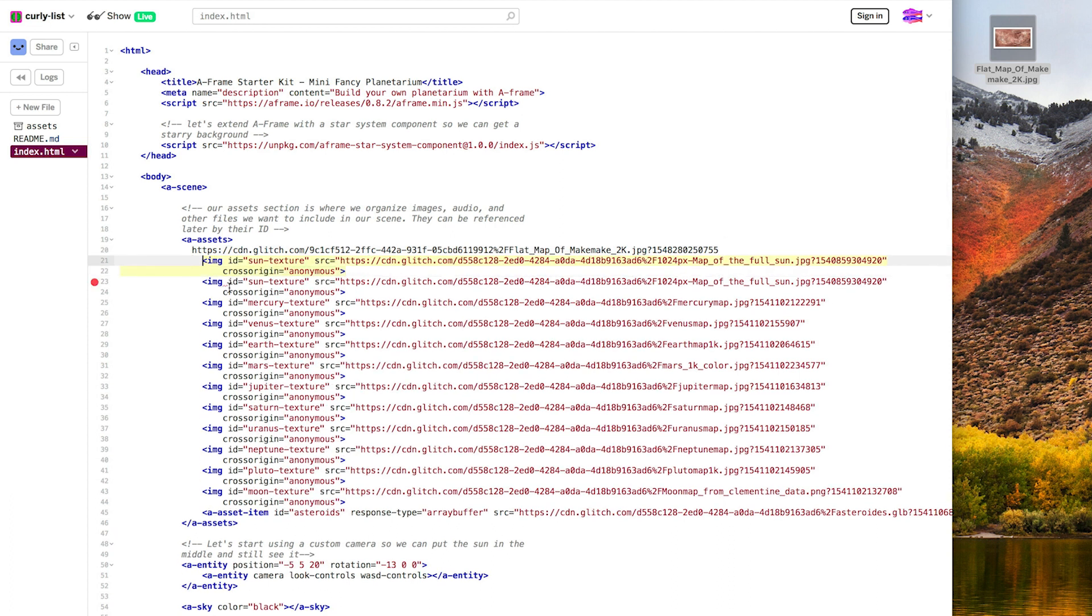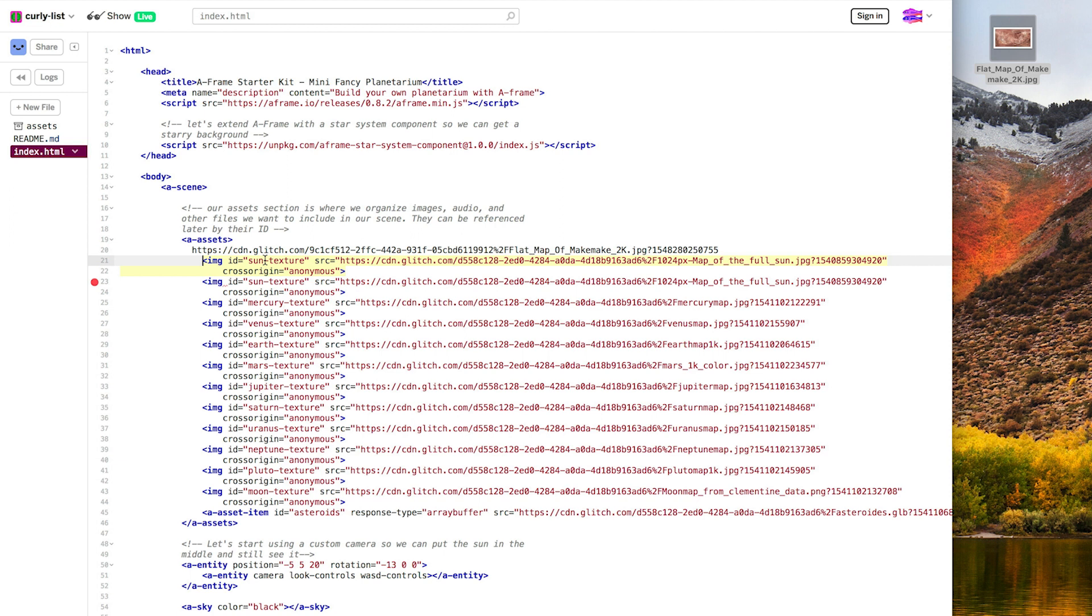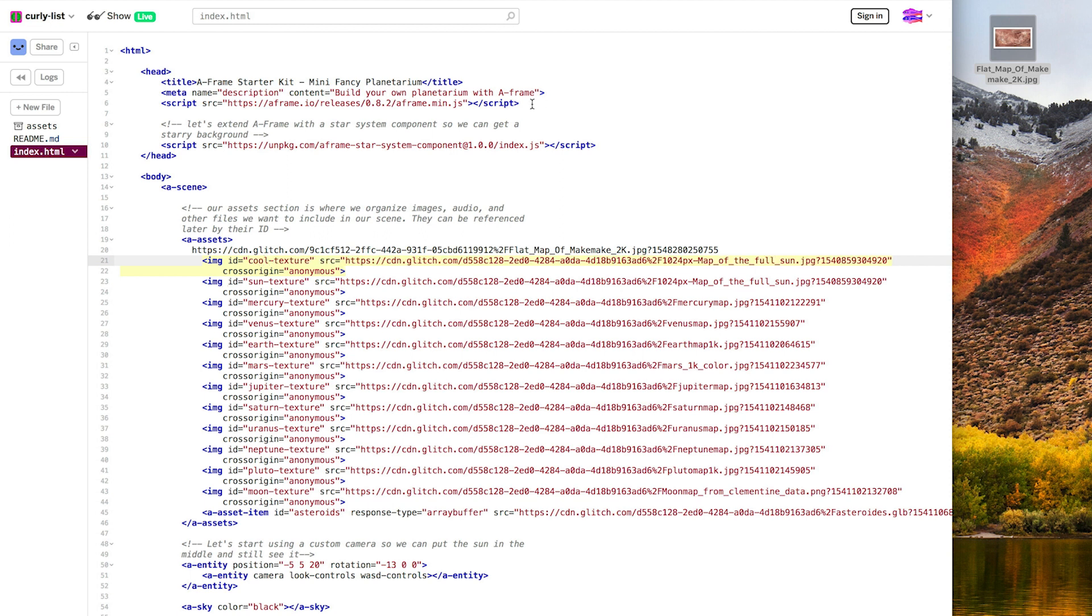What's this error here? Let's mouse over and see. Okay, so IDs, think of them as unique names. And if they have the same name, and you try to reference a name, it's going to get confused. So we want to have unique names so that we can use it later and not have to worry about it getting mixed up. So I'm going to change it from sun texture to a name that hasn't been used before. Cool texture.